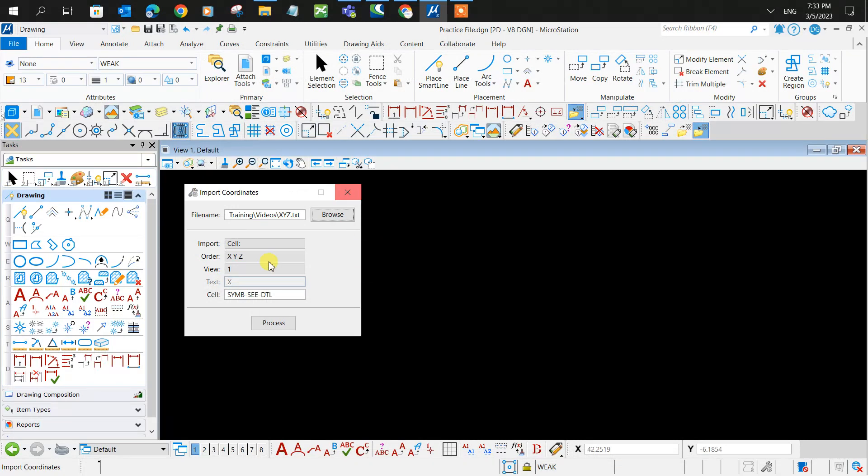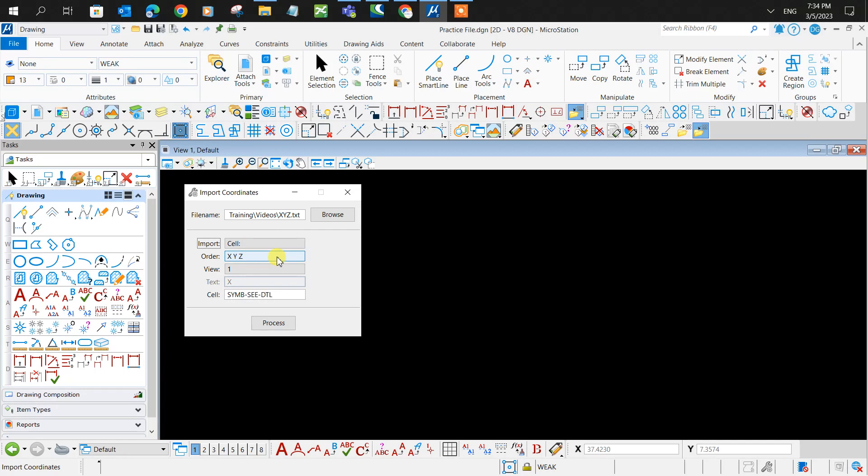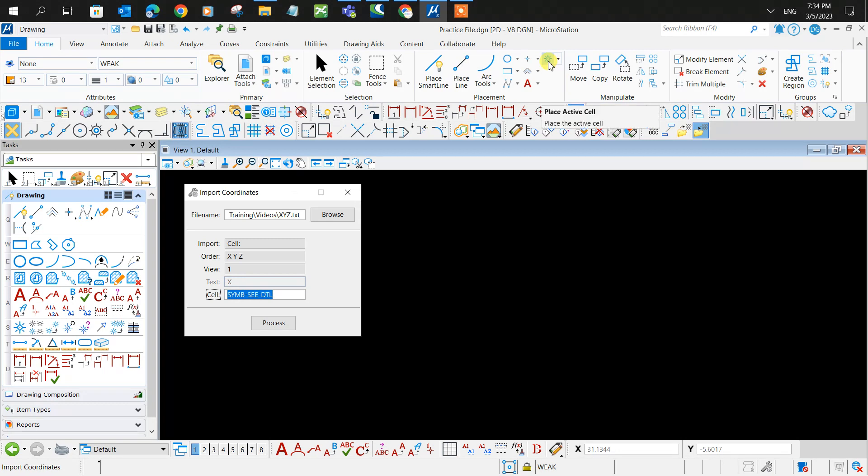Now you can choose to have a cell pop up where you want your points. In my case, the cell name is this. This cell needs to be loaded up in your cells here for it to show up, so make sure it's in your cell library and load it up.